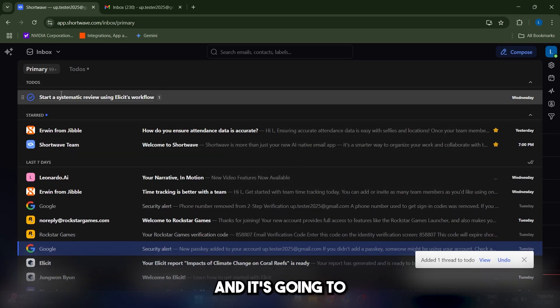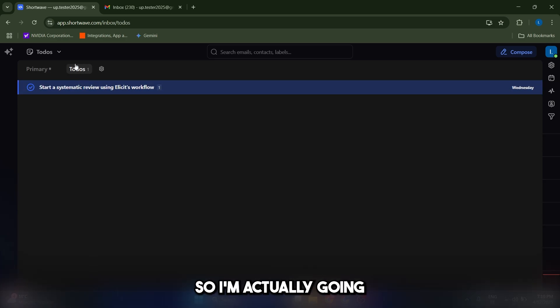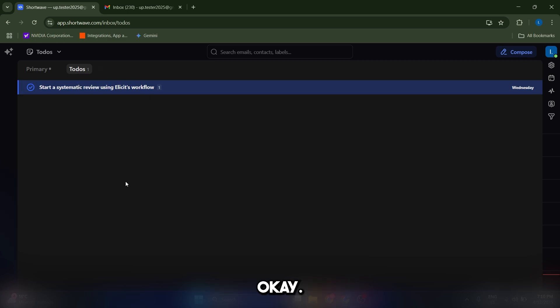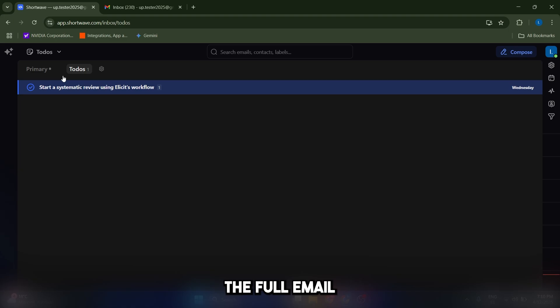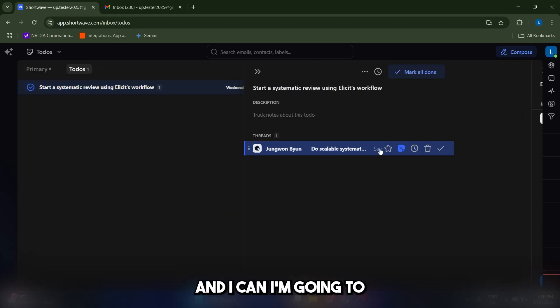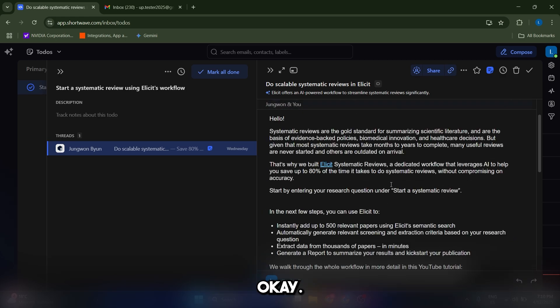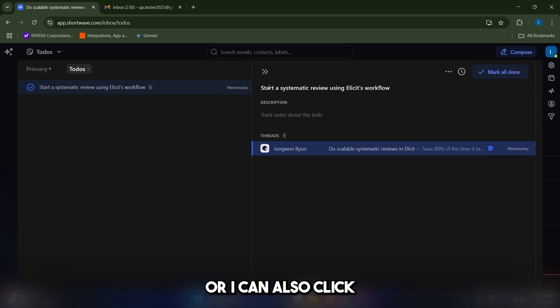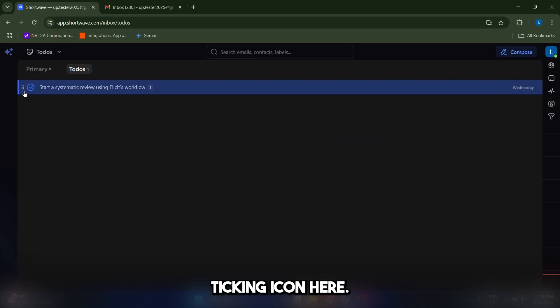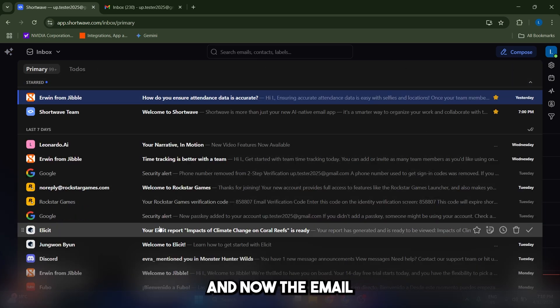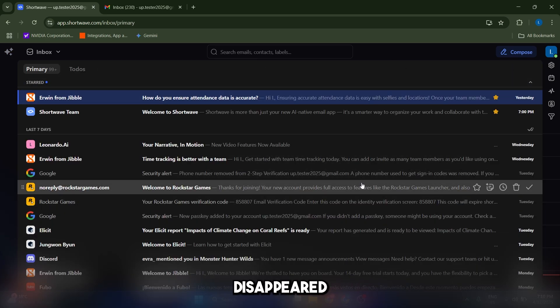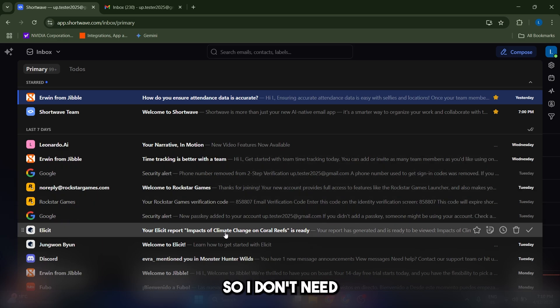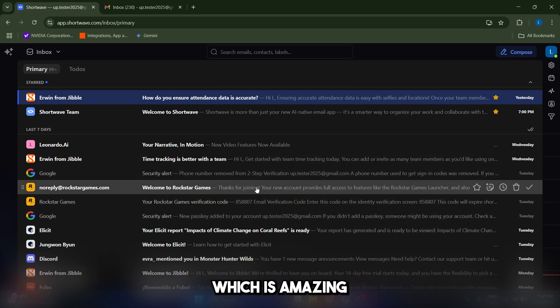So I'm actually going to be reminded of what the email contains by this sentence. And if I want to access the full email, I can just go to-dos here and click on this one, and I'm going to see the whole email. And after I'm ready, I can just click on done here, or I can also click on this ticking icon here. And now, the email has actually disappeared from my inbox because the task is done, so I don't need the email anymore, which is amazing.